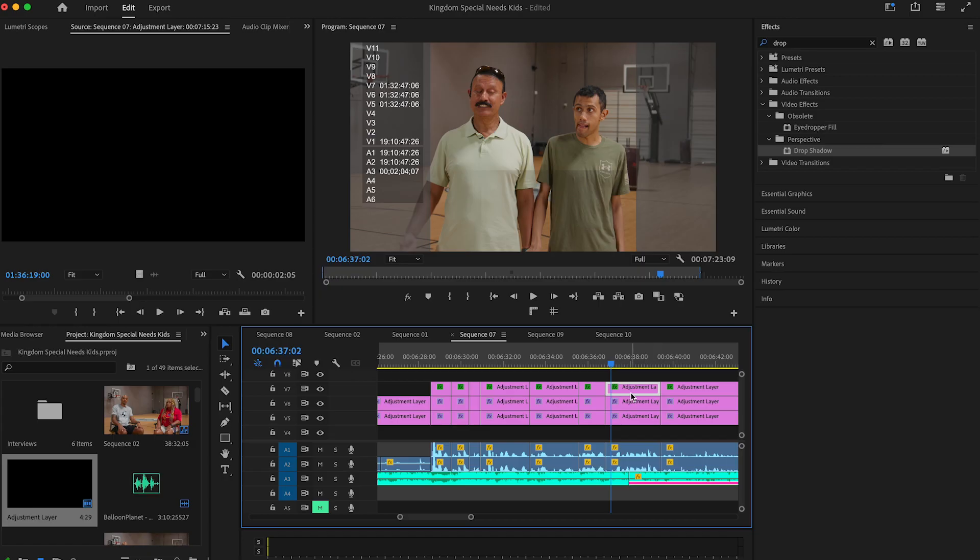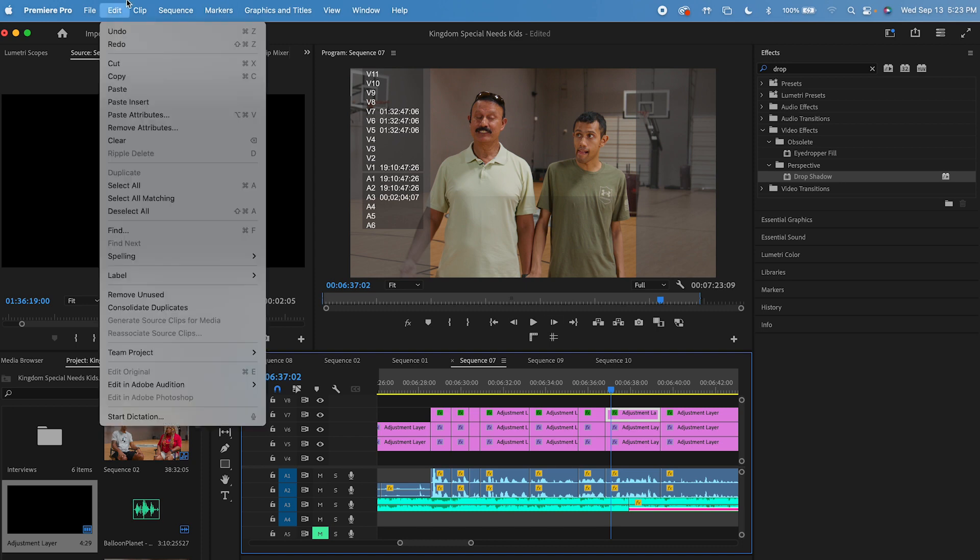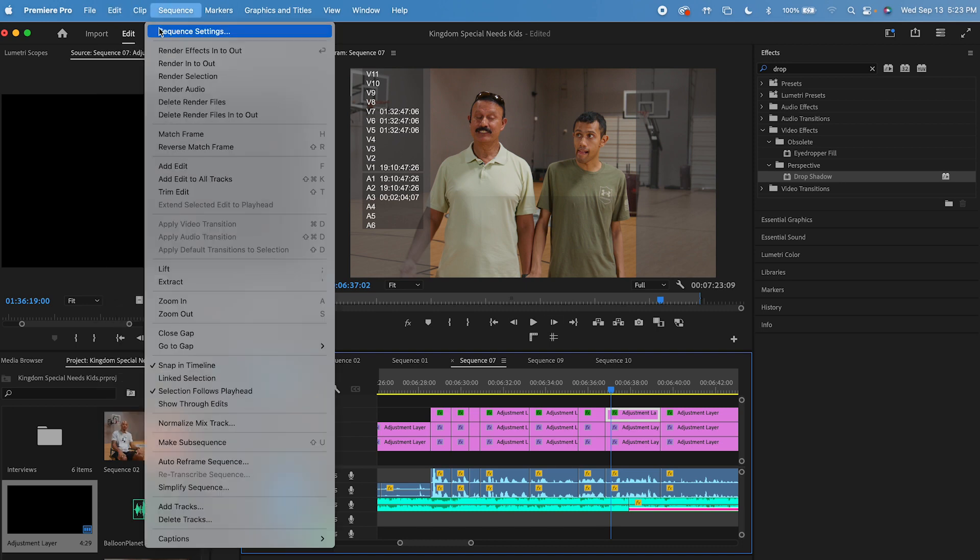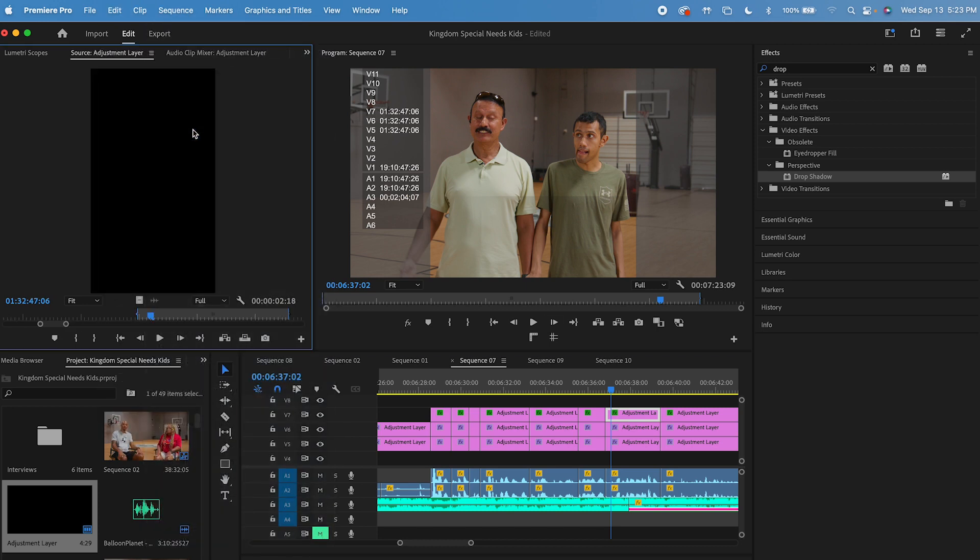So how did I diagnose this problem? Well, I clicked on the adjustment layer, highlighted it, and then I went into sequence and I was able to go to match frame.